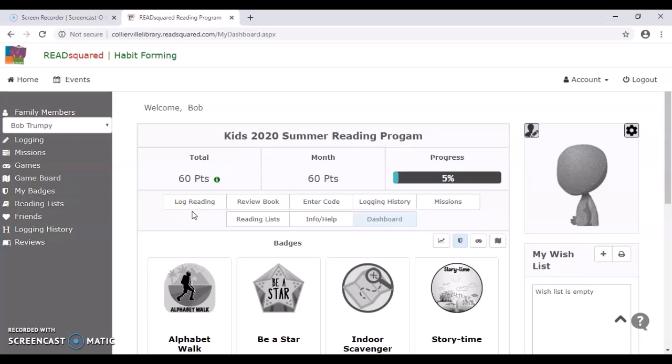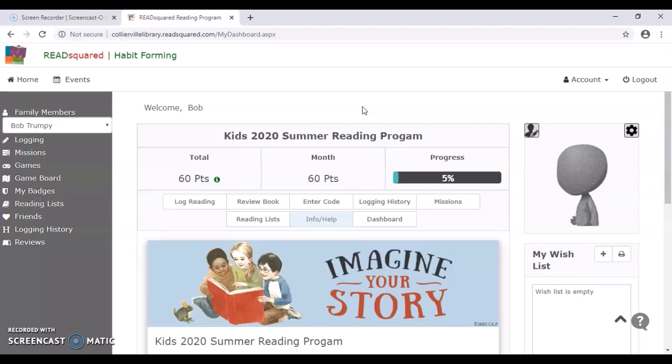But yeah, I hope you all enjoy this program. And by all means, if you have any questions, you can certainly call the library at 901-457-2600. We will do all that we can to assist you. Other than that, I hope you all enjoy this program and have fun during our summer reading program. Bye!